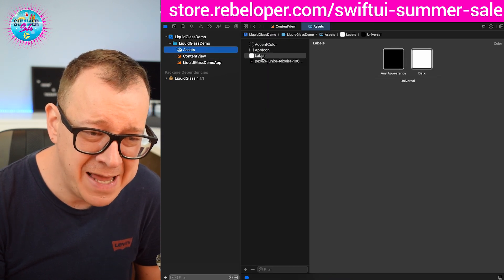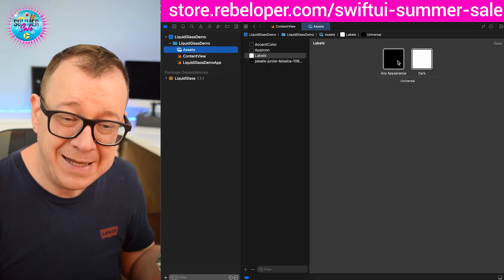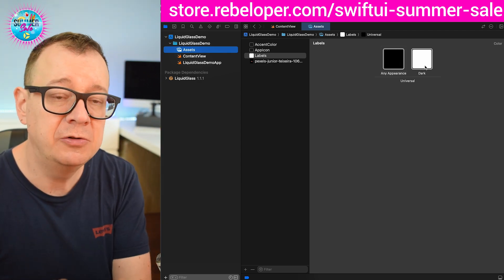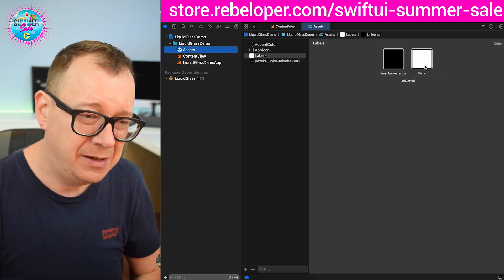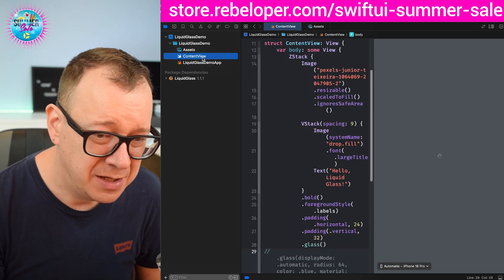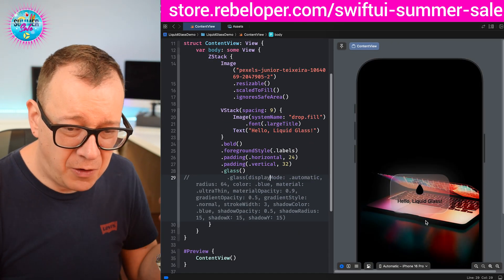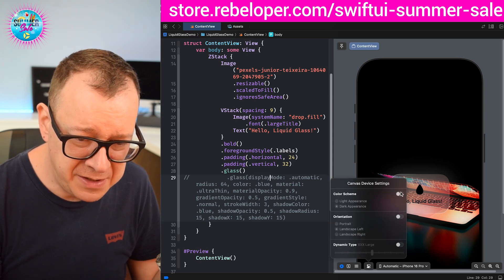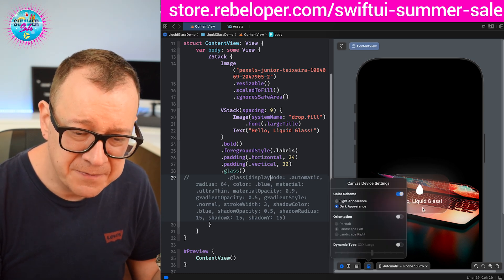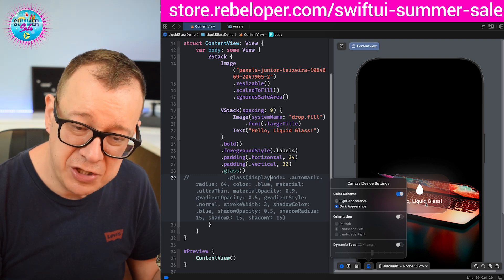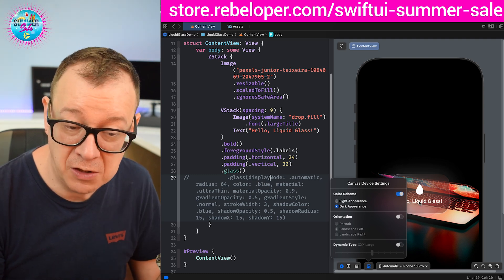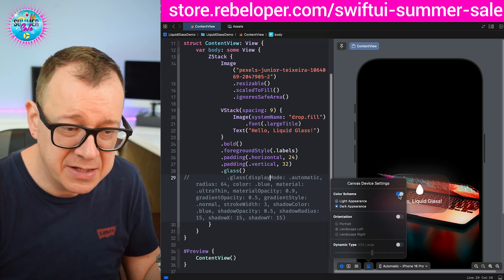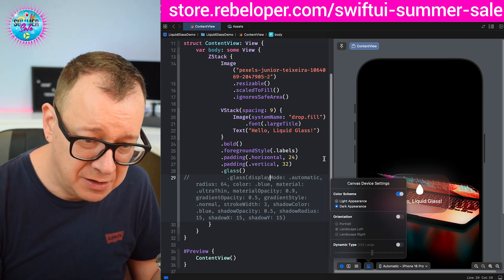Under Assets I have created a "labels" color: in light mode it should be black and in dark mode it should be white. If I switch to dark appearance it will indeed switch to the white foreground color for the whole VStack. So it's foreground style dot labels.